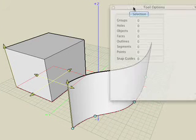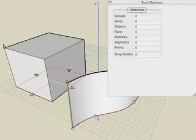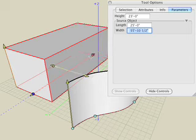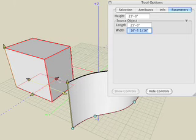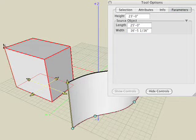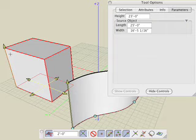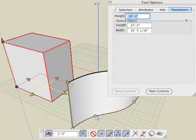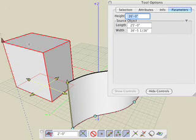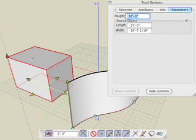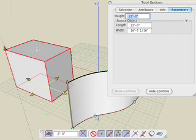Drag the controls for the box and observe that length, width, and height are numerically displayed in the Tool Options palette. Turn grid snapping on and observe that the values snap to an even increment based on what your grid snap is set to. Here we have the grid snap set to the default value of 2 feet, so the height changes in even increments of 2 feet.